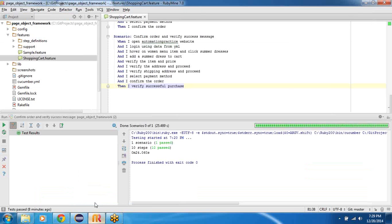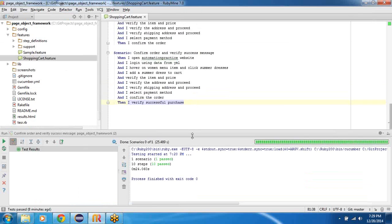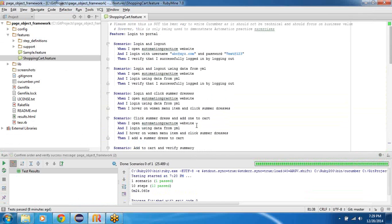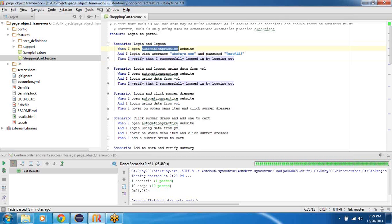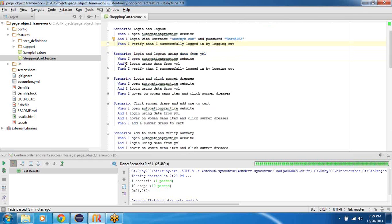So how does it look from the cucumber perspective? These are the scenarios I would like to go through step by step. First thing would be something like login and logout. I do a very simple scenario to get us started. I will login with, so I say when I open automationpractice website and I login with username, my username and password, then I verify that I successfully logged in by clicking the logout button.